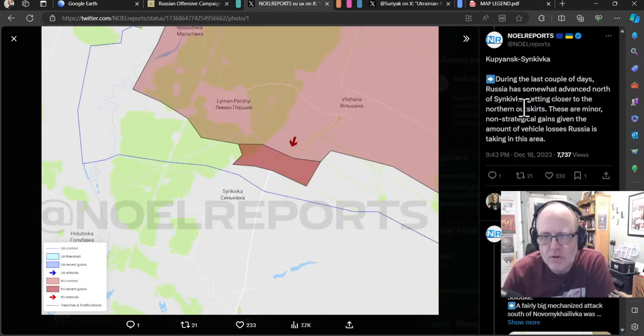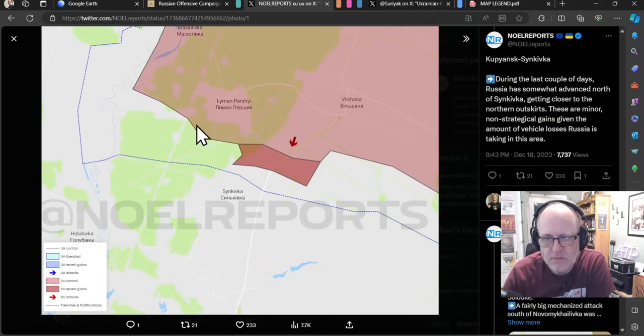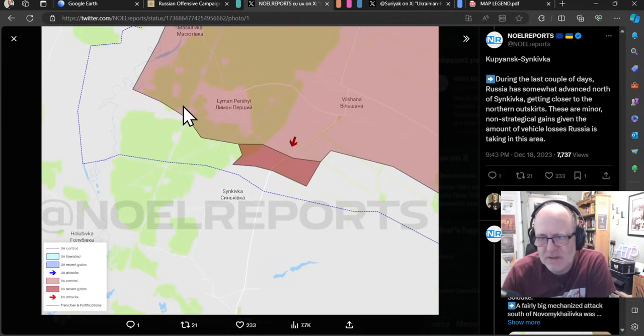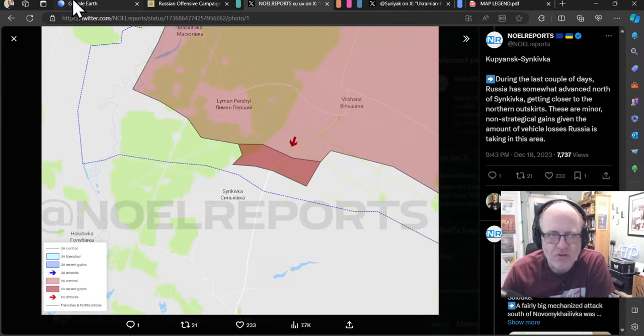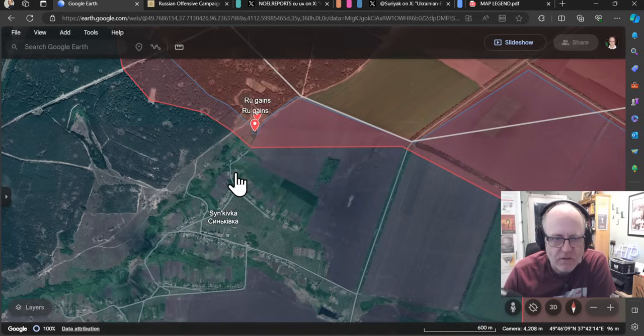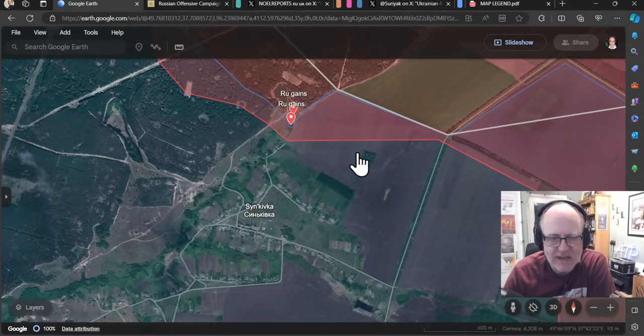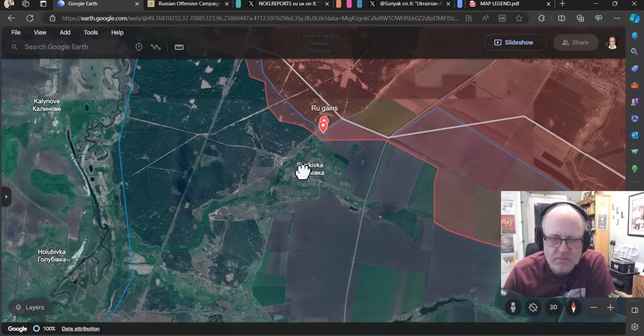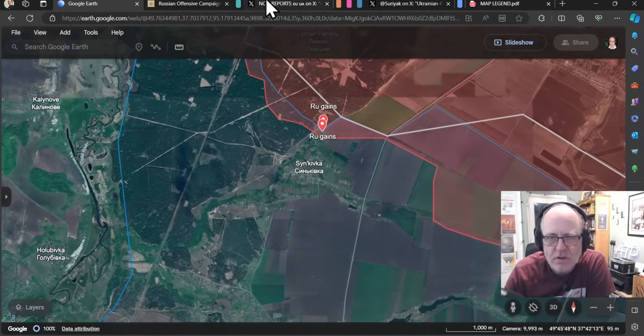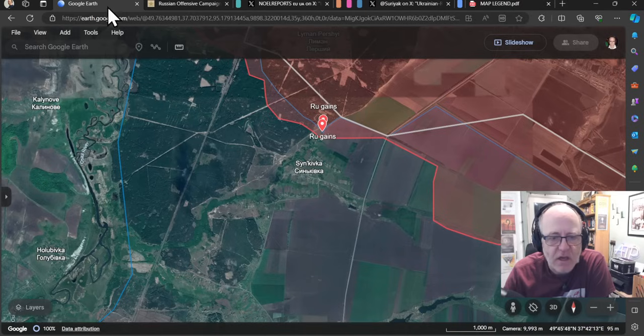In the Kupiant-Sinkivka area, during the last couple of days, the Russians have somewhat advanced north of Sinkivka, getting closer to the northern outskirts. These are minor non-strategical gains, given the amount of vehicle losses Russia is taking in the area. I mean, while that is true, they are taking some heavy losses in this area. Are the gains? I don't know. Is that dismissing? Minor? I mean, they are relatively minor, actually, to be honest. Non-strategic.